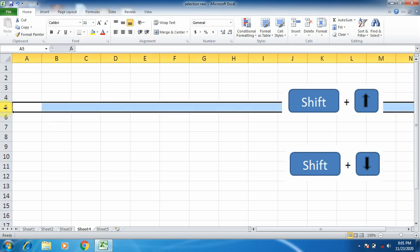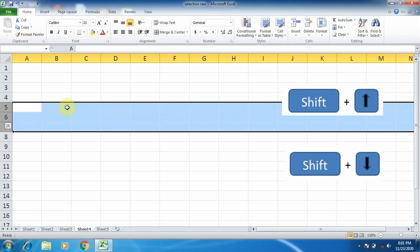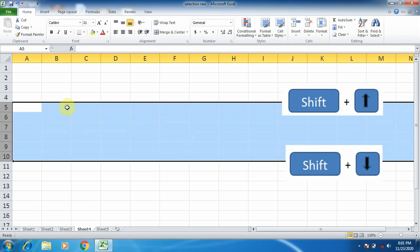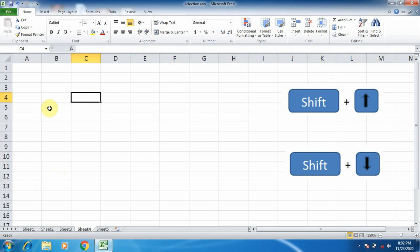Again I am selecting the row. Now I am going to select the rows below the selected row, so I am using Shift plus Down Arrow key. As I am pressing the key, you can see my selection of rows is increasing — that is, rows below the selected row. I am deselecting first.